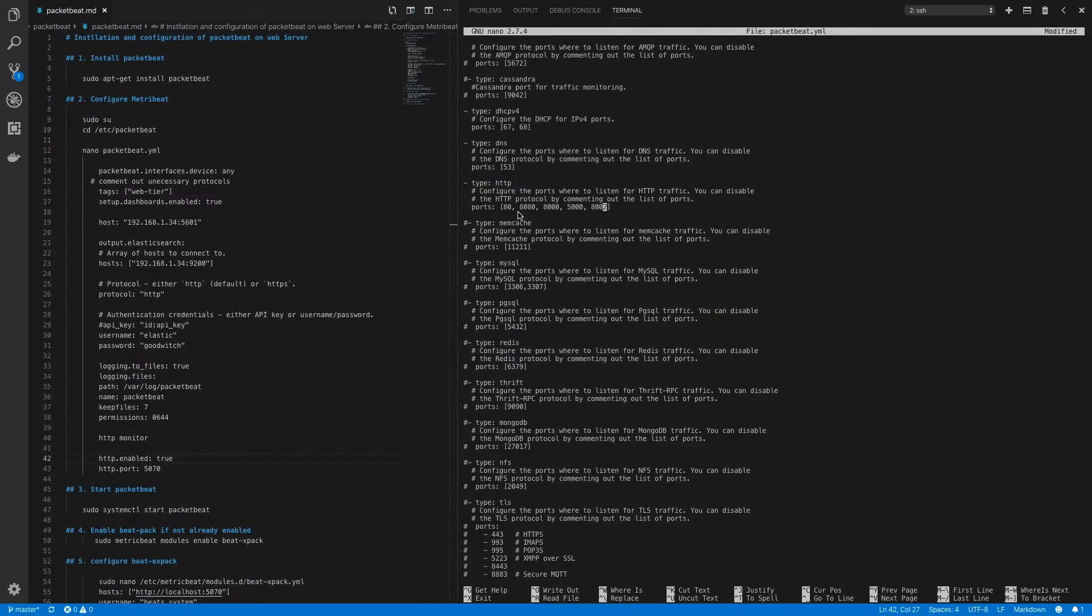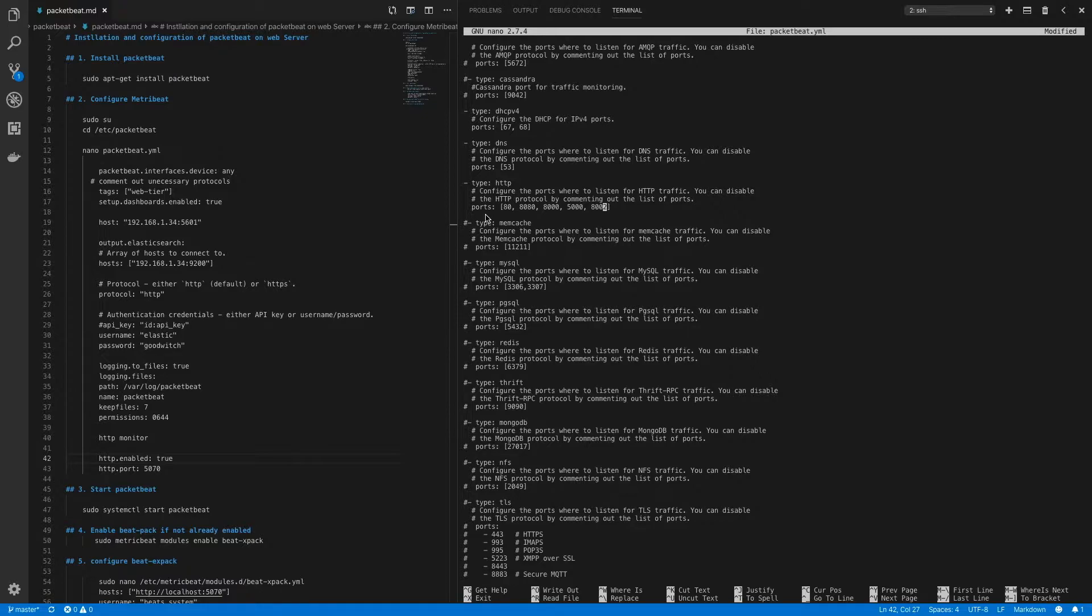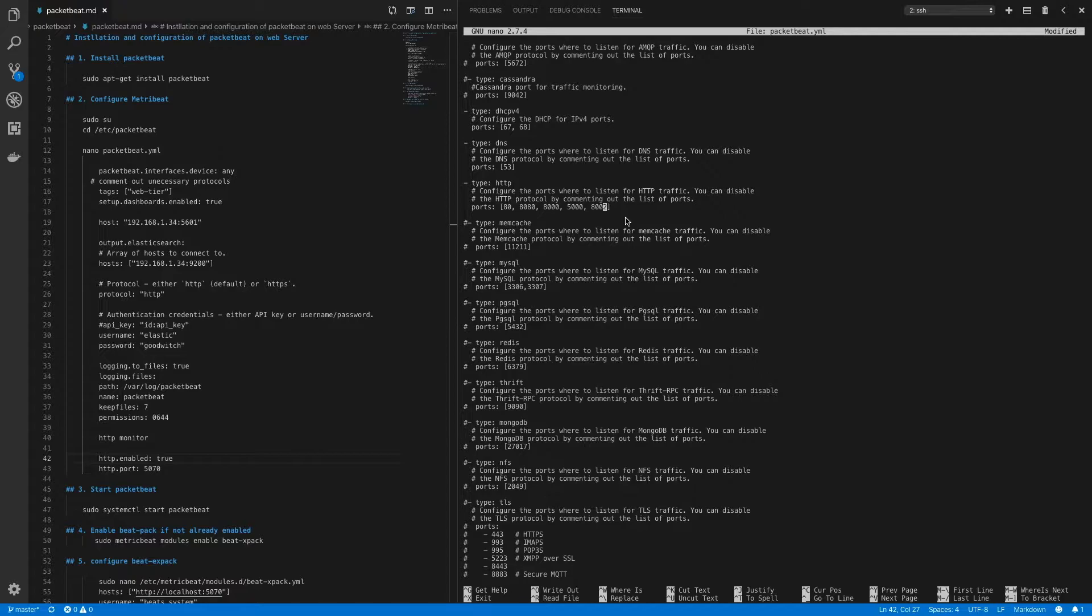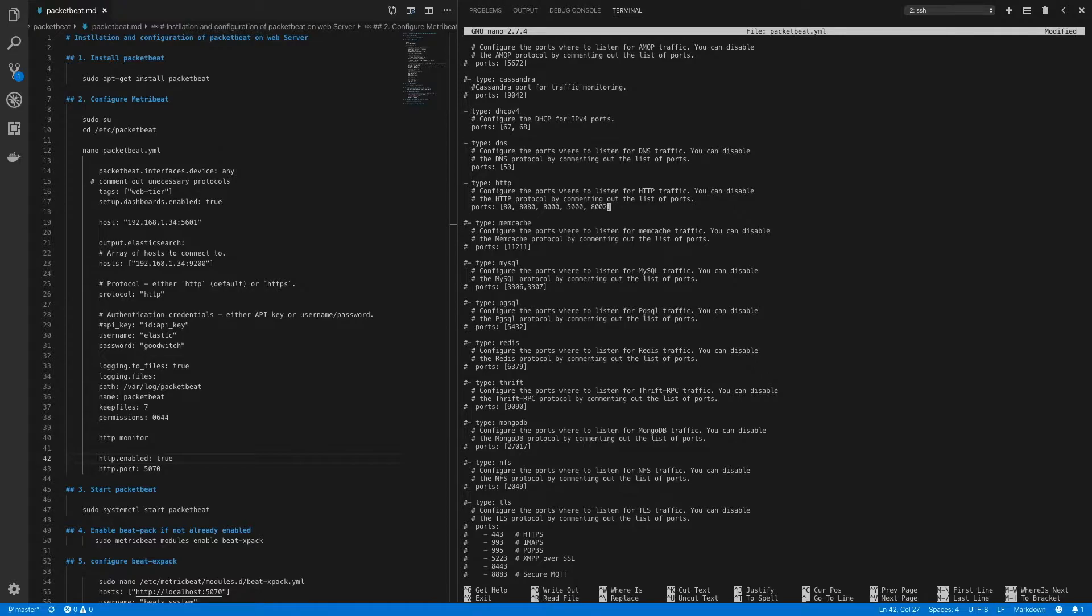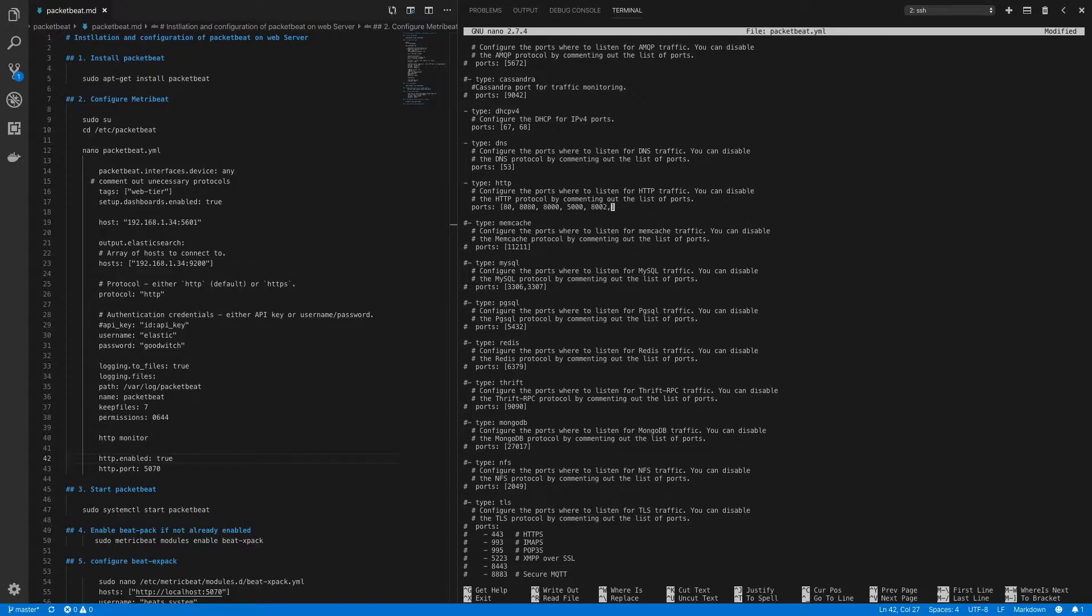Now one thing to note is that this ports field is used to configure the ports for which you want to monitor the flow information for. Now your web server might be running on a port that's different from one of these default ports. For example, your web server might be running on port 8001. To monitor flow for your web server in that scenario, you'll have to add your specific port like this and delete the rest. Since we are running on port 80, I'll remove all the other ports.